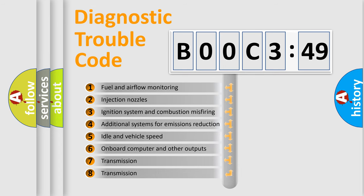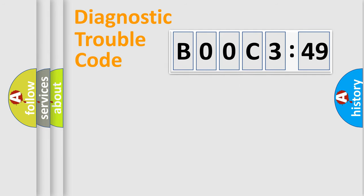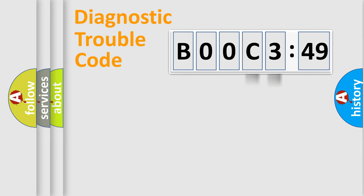The third character specifies a subset of errors. The distribution shown is valid only for the standardized DTC code. Only the last two characters define the specific fault of the group.